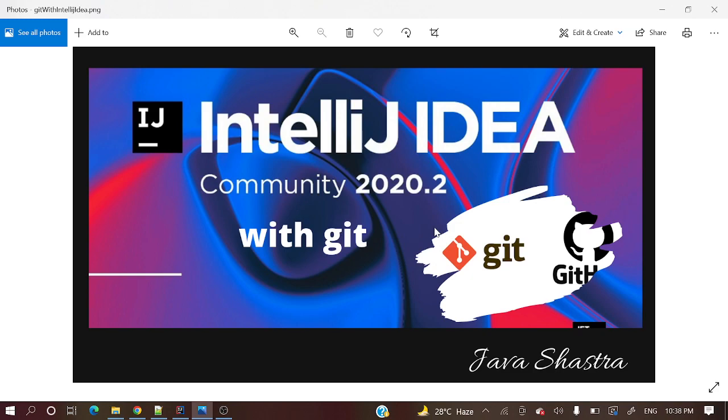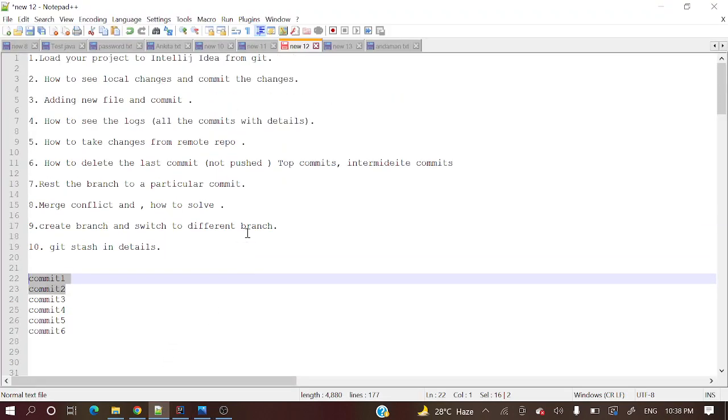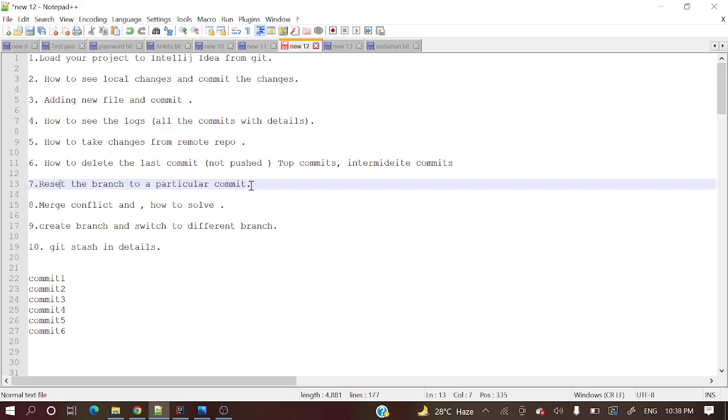We have covered some topics in previous videos. Today we will cover reset - reset the branch to a particular commit. What exactly does this mean?